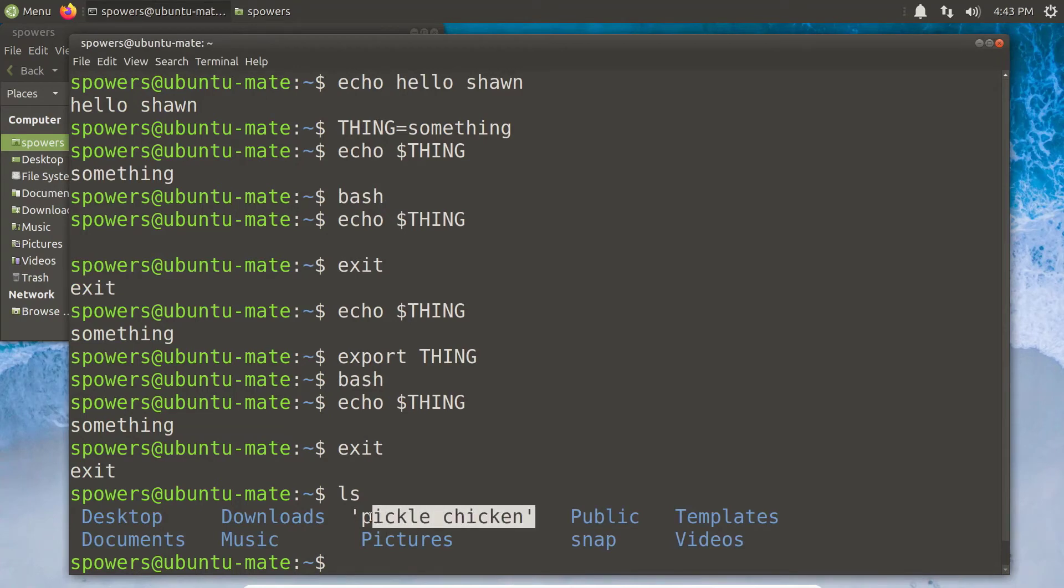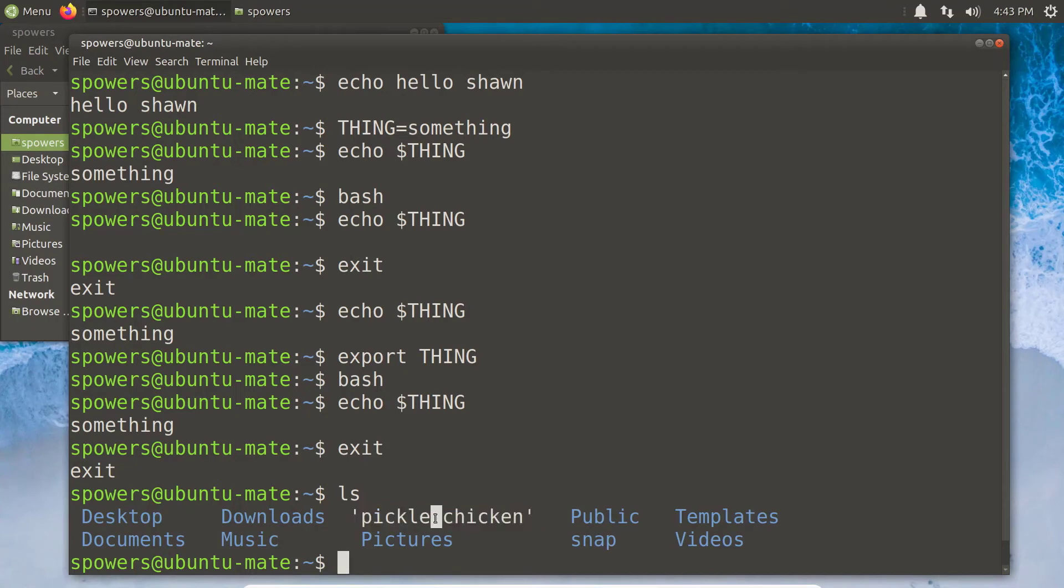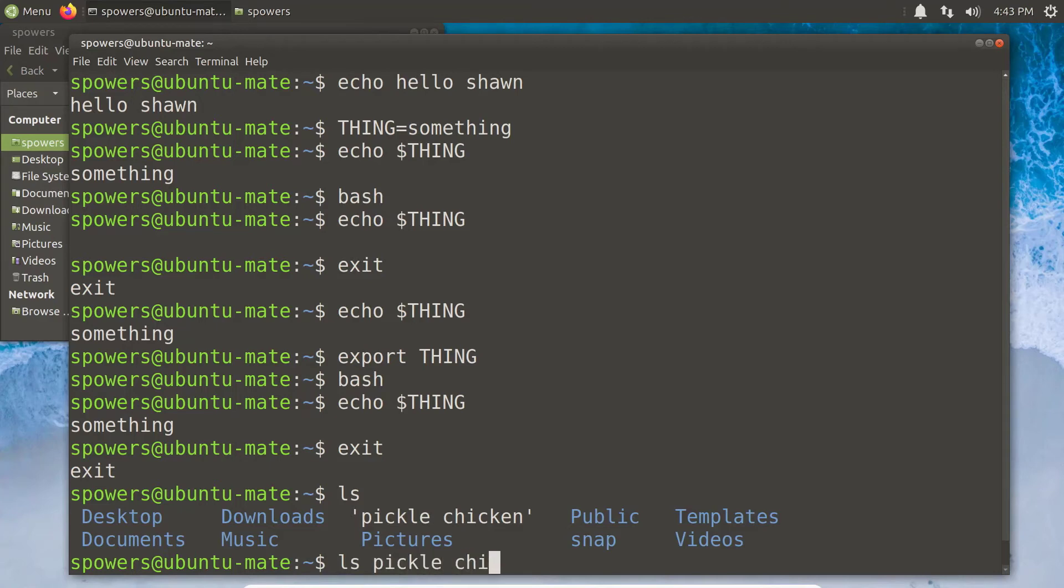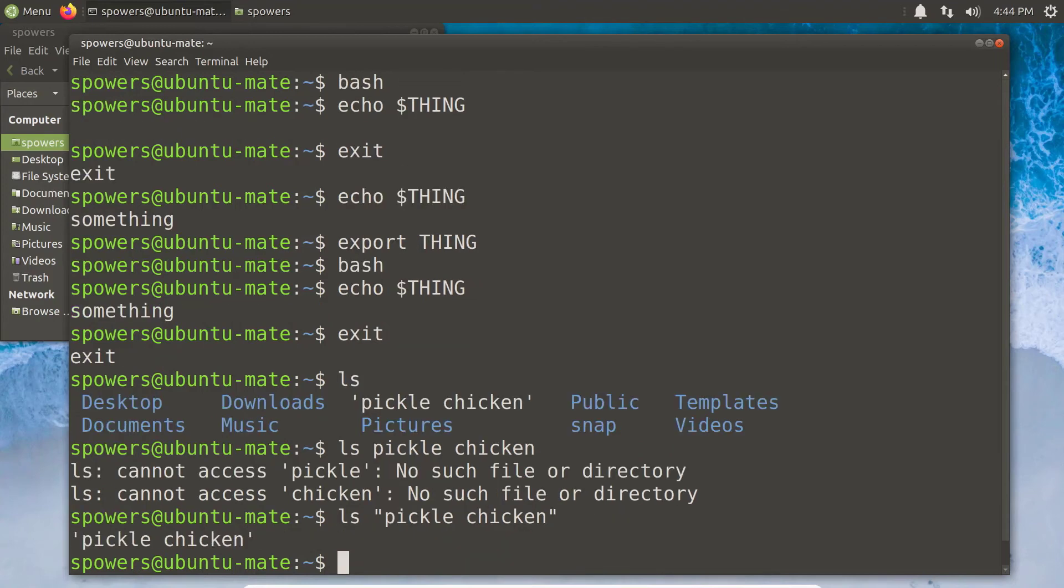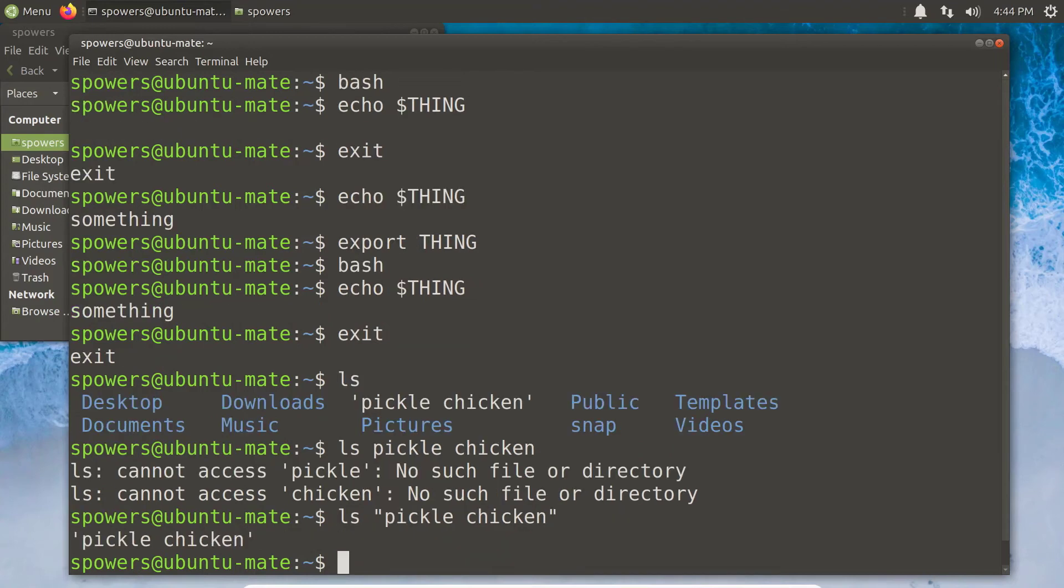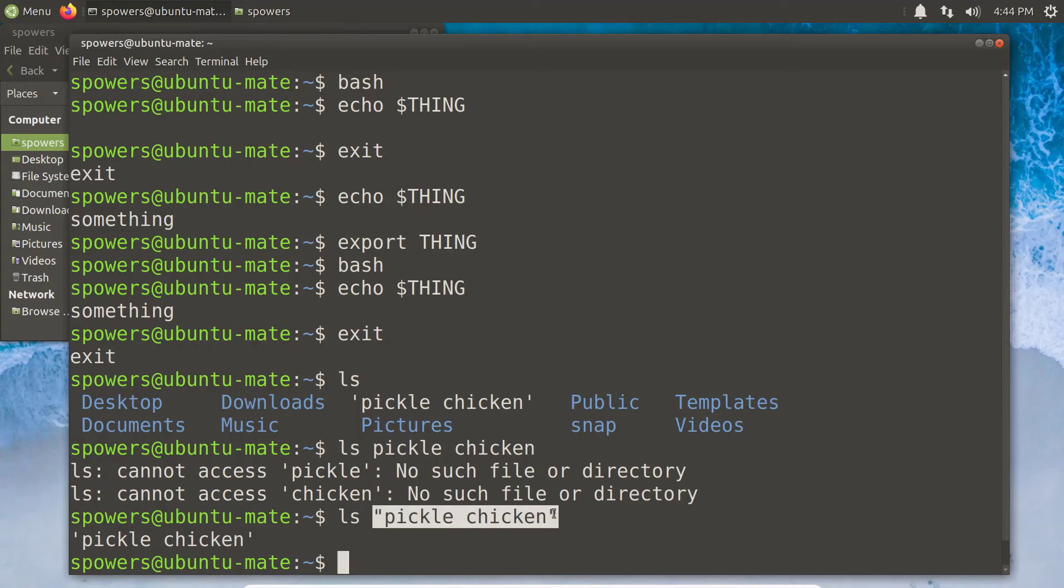Because spaces are often used to separate different parts of a command. So if I were to say 'ls pickle chicken', it'd be like there's no such file called pickle and there's no such file called chicken. What you need to do is do ls and then put in quotes, either single or double quotes, either is fine—pickle chicken, close quotes—and then it will show us that file pickle chicken. So it's important when you're working with files that have spaces or strings of text that have spaces, that you quote them so that the Linux system knows you're talking about a single entity instead of two separate things, pickle and chicken.